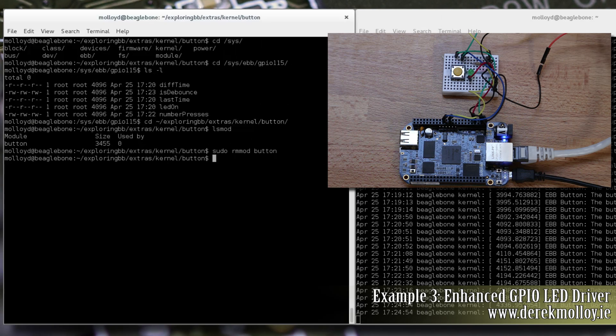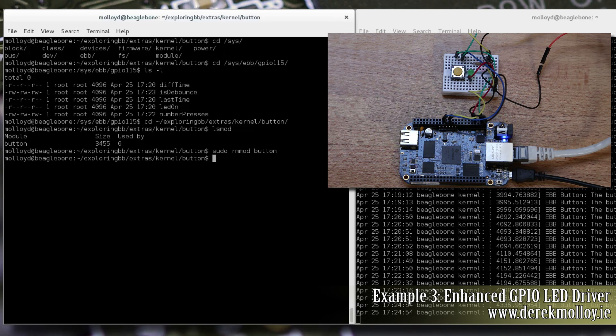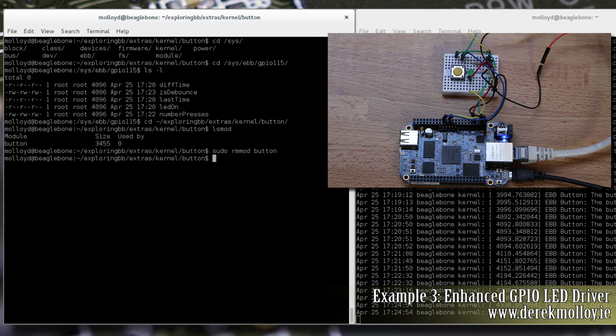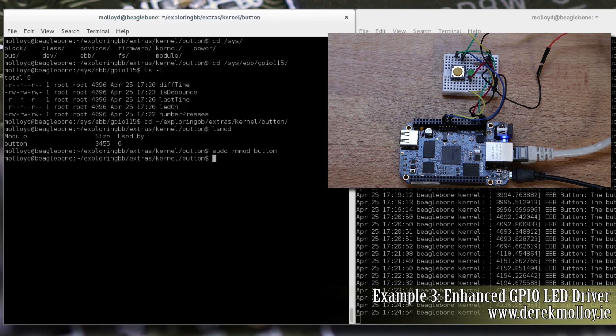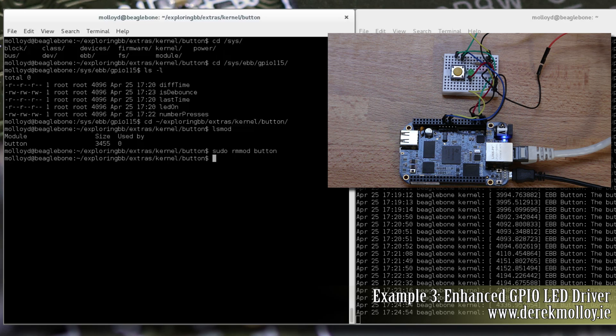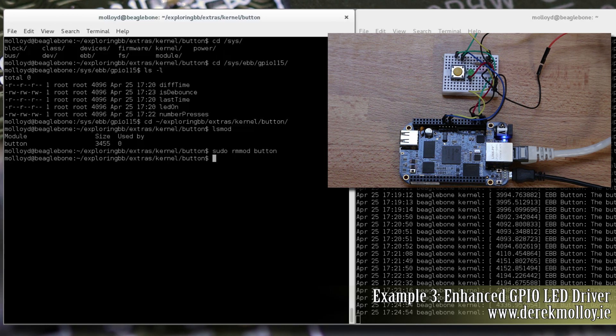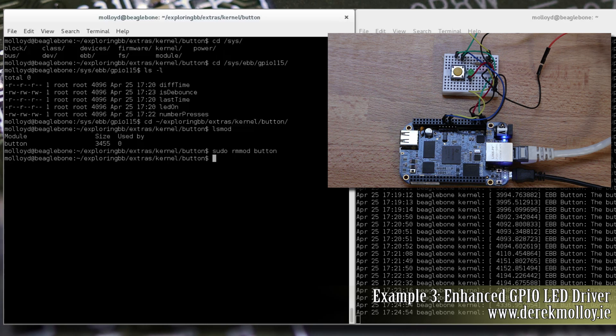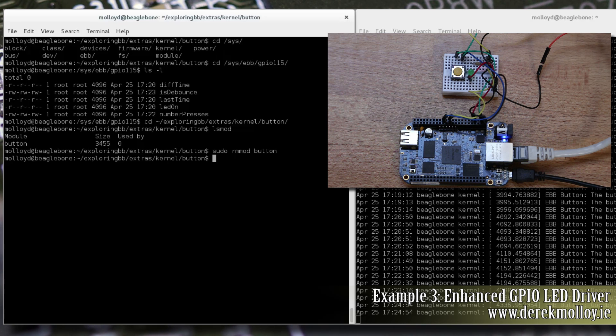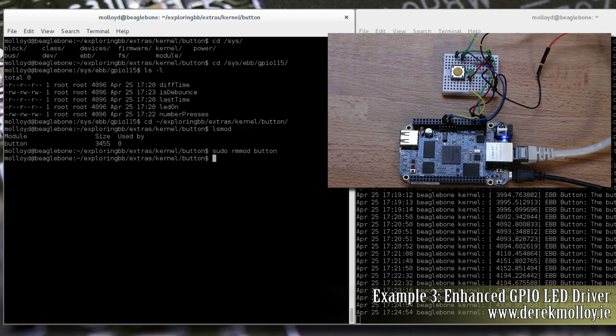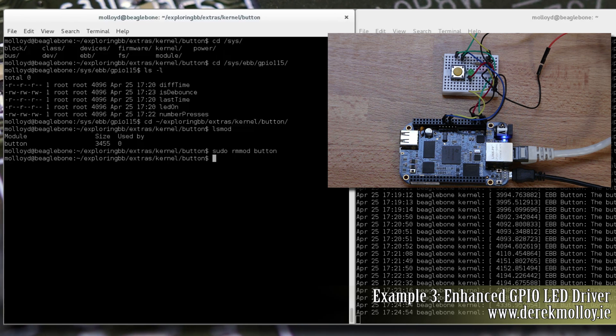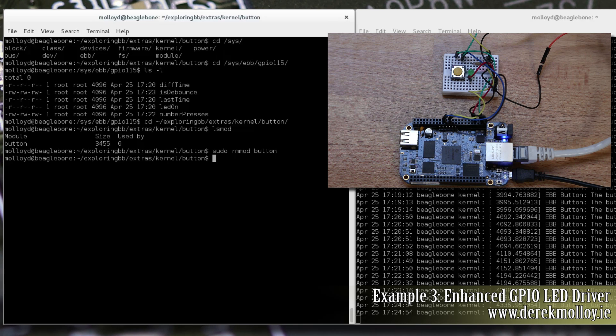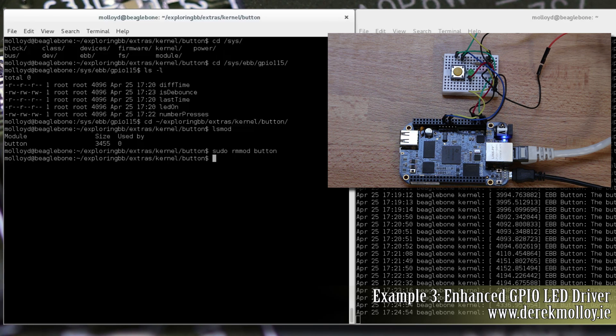The third example is an enhanced LED GPIO driver. This example is used to flash an LED, which allows us to investigate the use of kernel threads or K threads. Essentially, the kernel flashes the LED at a fixed frequency. And using SysFS, we can modify this value from within user space.